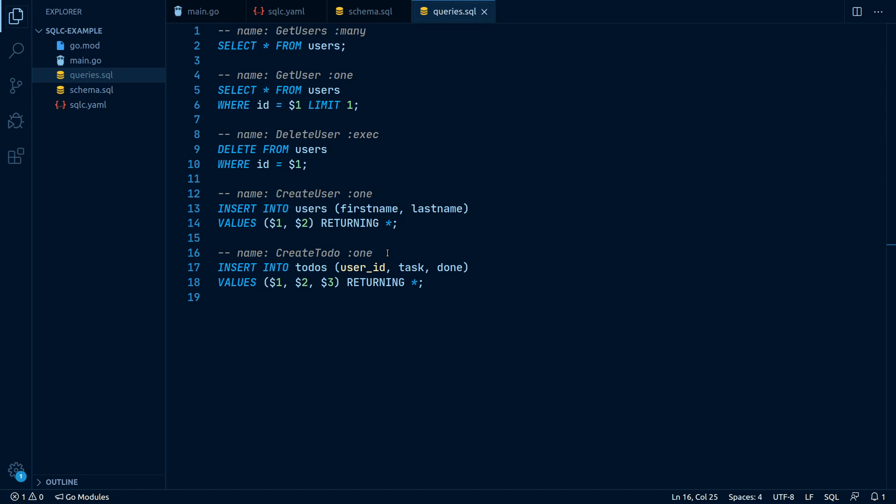Well, we could specify the :exec argument, but if we did that, we wouldn't know what the actual inserted values would be. In this particular case, the user ID. So we specify the :one argument to read back everything we've inserted.